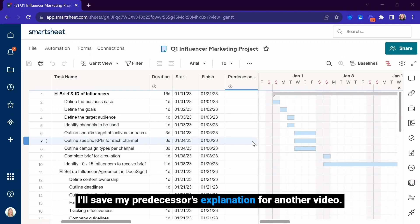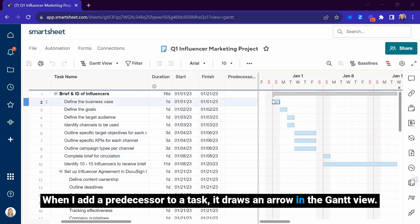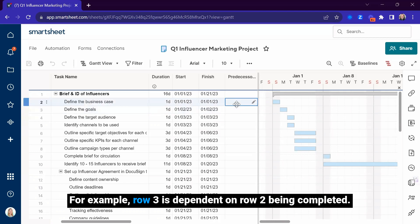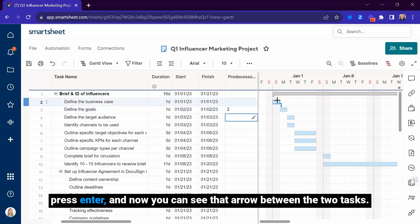I'll save my predecessor's explanation for another video. When I add a predecessor to a task, it draws an arrow in the Gantt view. For example, row 3 is dependent on row 2 being completed. Within the predecessor column for row 3, I'm going to hit 2, press Enter, and now you can see that arrow between the two tasks.